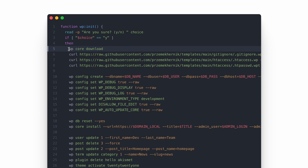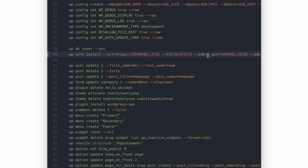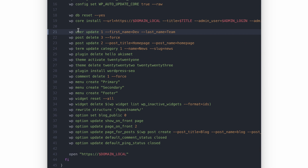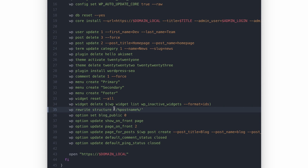I've created a function that takes care of WordPress initialization. It downloads the core and a few additional files. It performs configuration and sets all the required variables in wp-config. It performs the core installation and some additional steps like updating users, removing unnecessary content from the database, unnecessary plugins and themes. It also performs settings changes like disabling comments, creating additional menus, resetting widgets, setting the correct permalink structure, and updating other settings. That's something really useful.